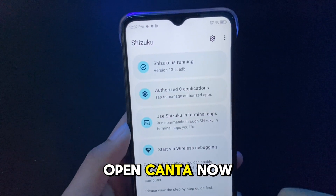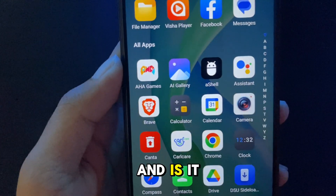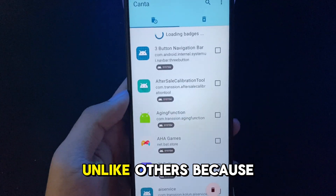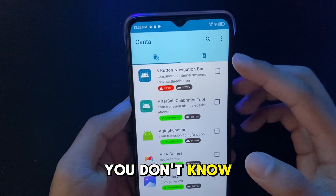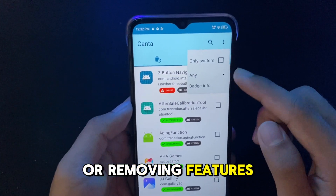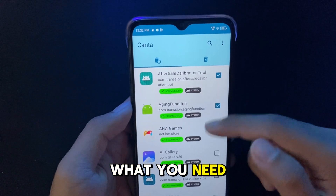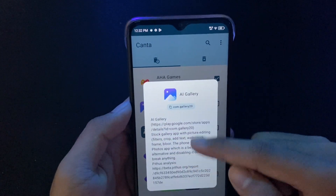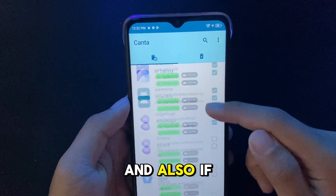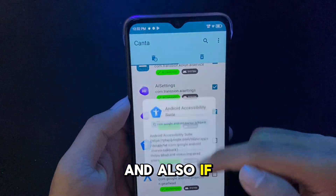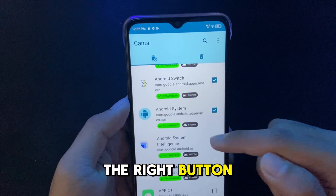Now we can open Canta, which is the best debloater since you can see what each app does and whether it's recommended to delete or dangerous — unlike others, because once you delete, you don't know if it will cause a boot loop or remove features. Here in Canta you can see and select what you want and what you need. Also, if removing some apps removes features, you can safely reinstall them using the button next to the trash icon.